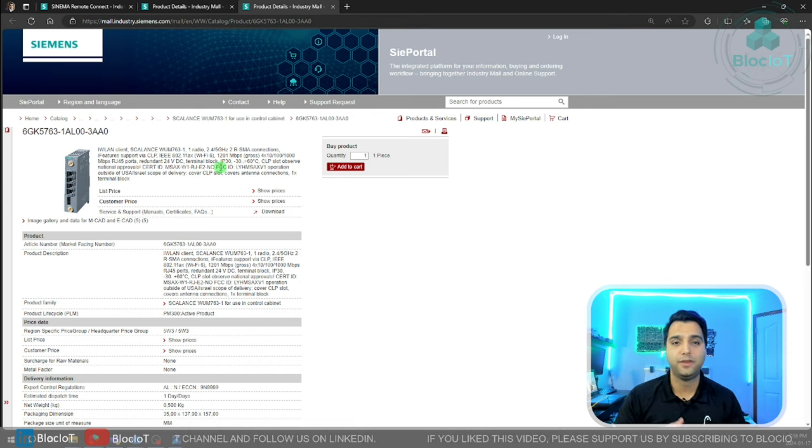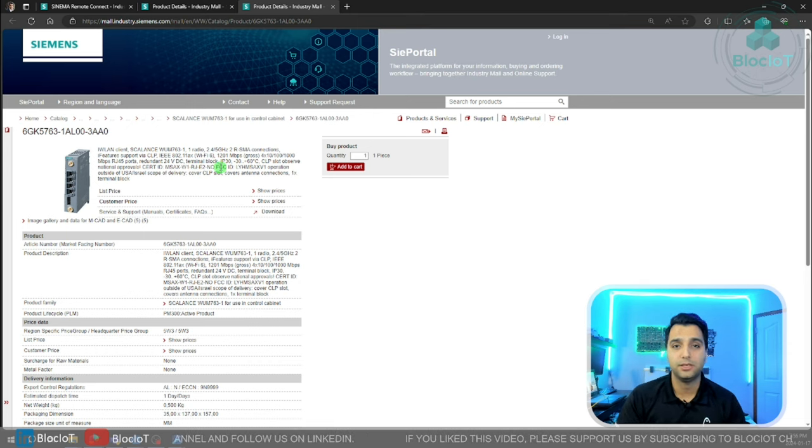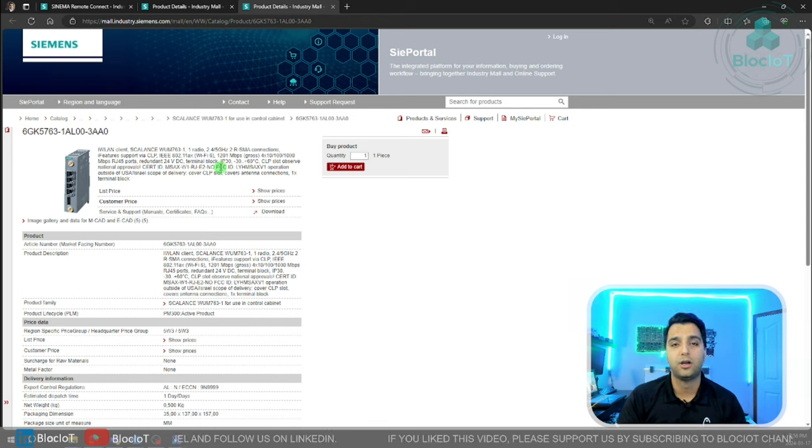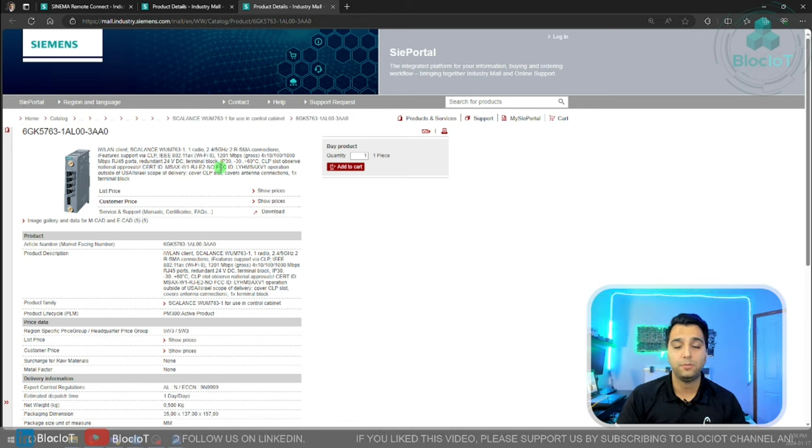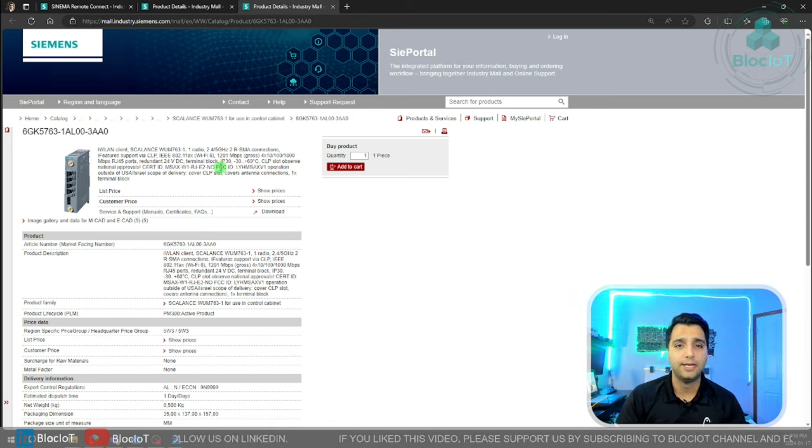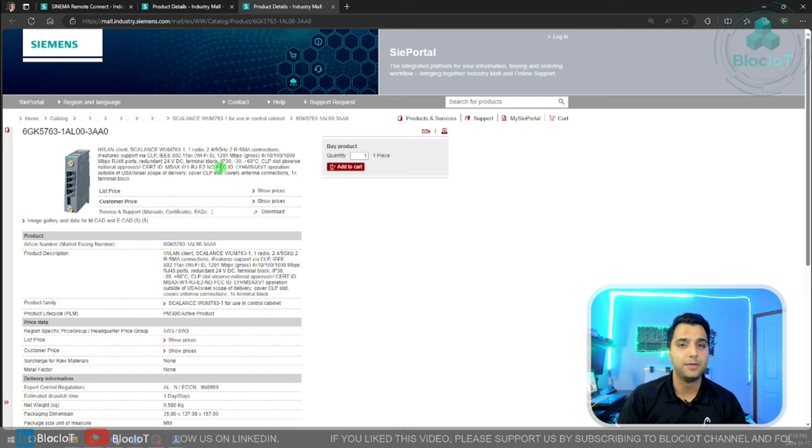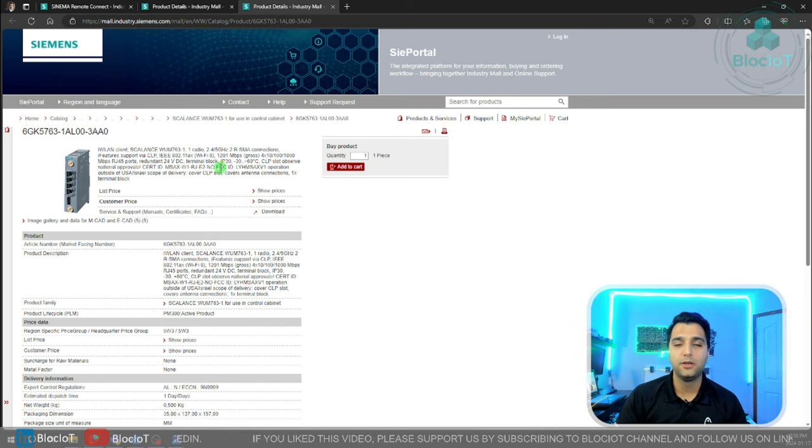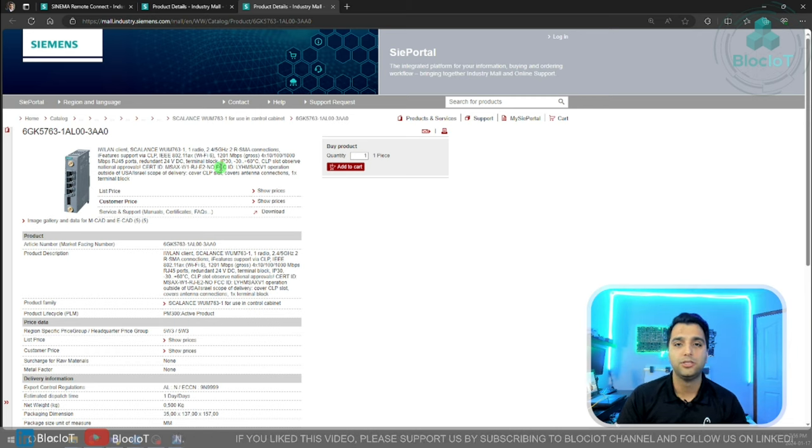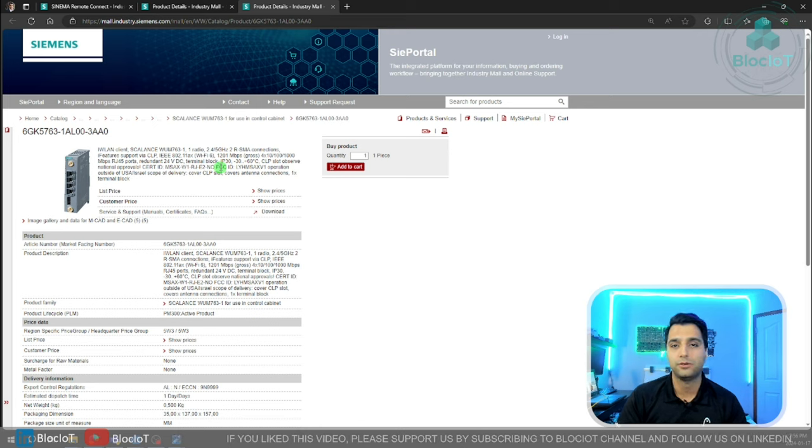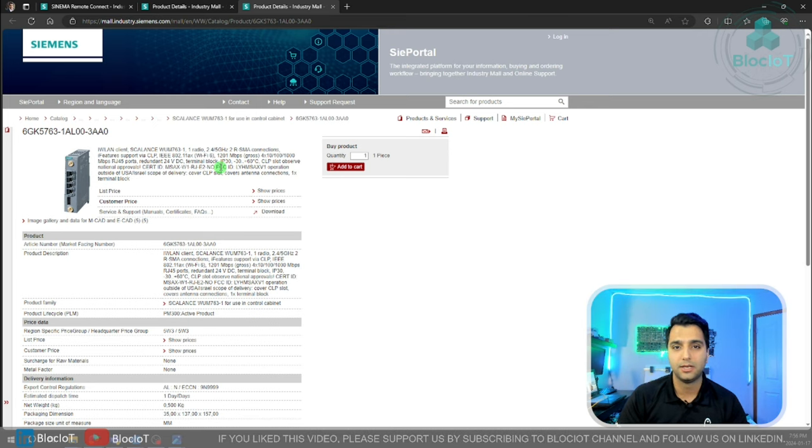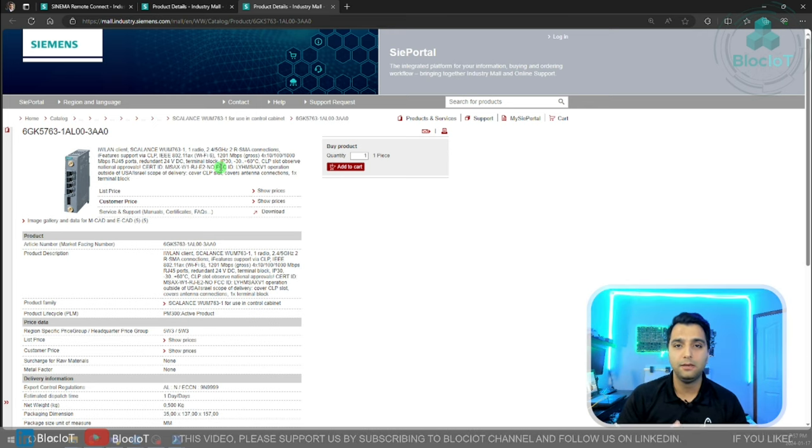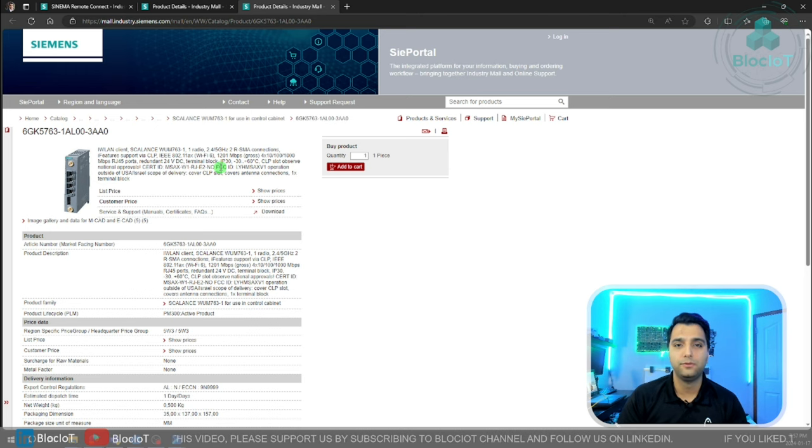Again, SINEMARC is very flexible. It supports several different hardware. This could be a cellular module, and again really depends on your application. In case you're thinking to have a similar design, just consult with your local Siemens sales representative or application engineer and they will help you figure out a good design.